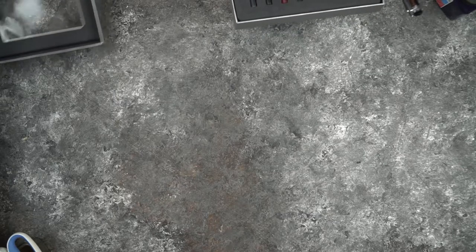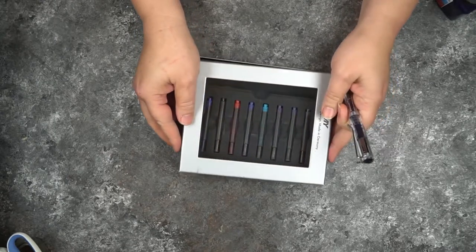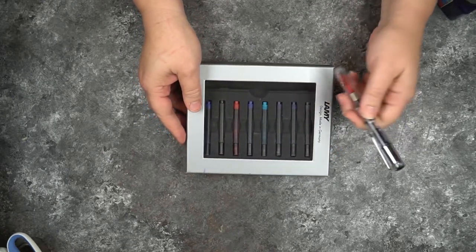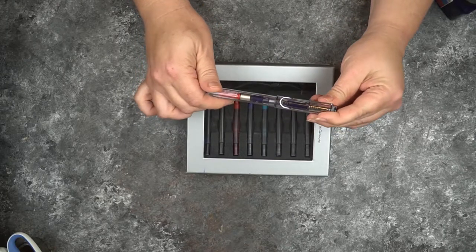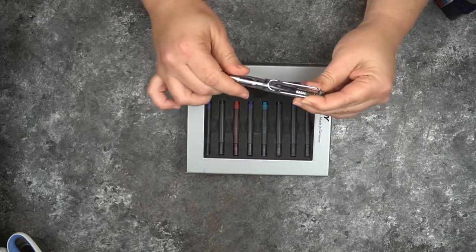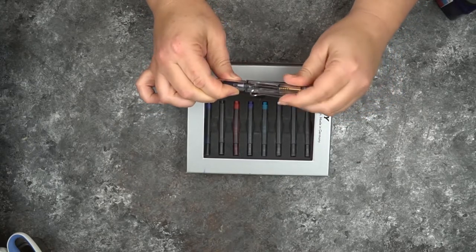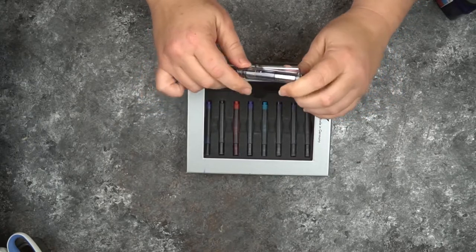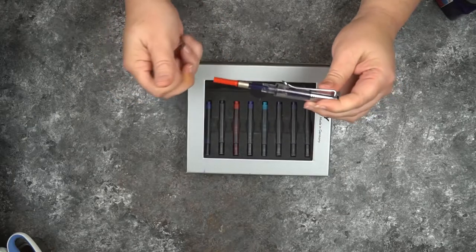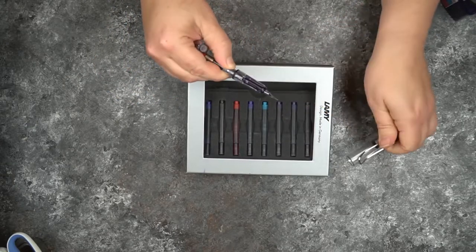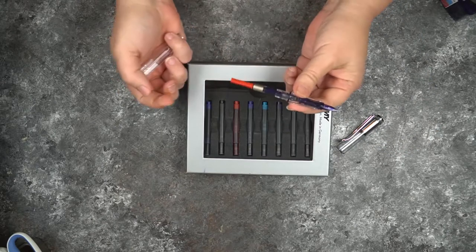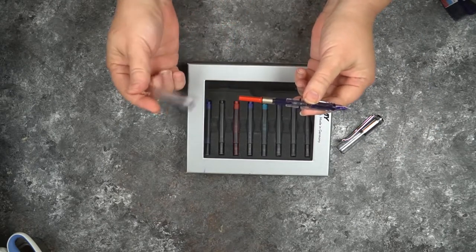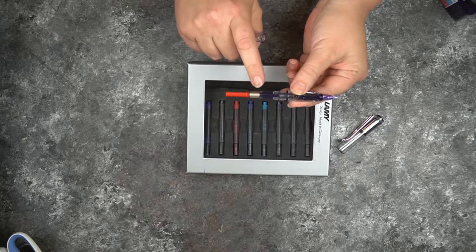So I got this great Lamy Vista gift set offered from Goulet. You actually get a Lamy Vista, which I guess is probably like their Safari or their Al-Star. I'm not sure what the difference is. One's plastic, that would be the Safari, and the Al-Star is metal. This pen is plastic.